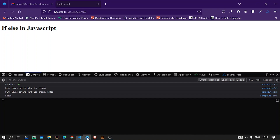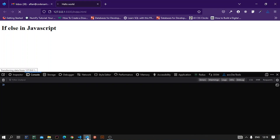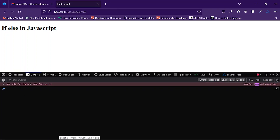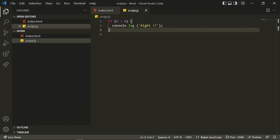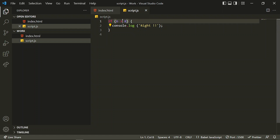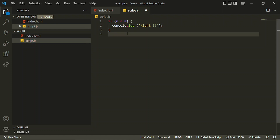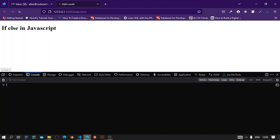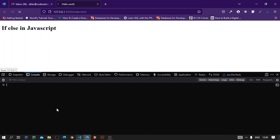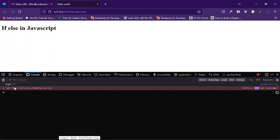If I save it, you can see nothing is in the console because this condition is false — 6 is not greater than 8. But if I change this condition to less than, so 6 is less than 8, then that's true, so it will log whatever we have written inside this block.